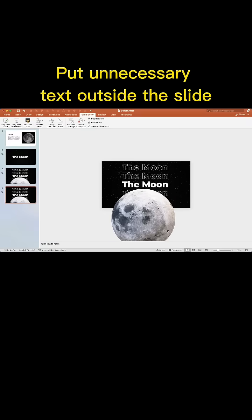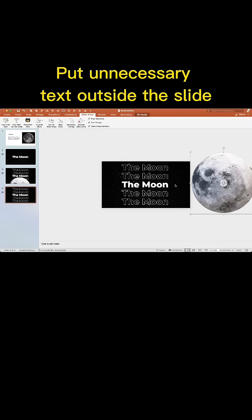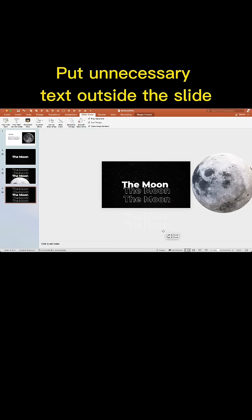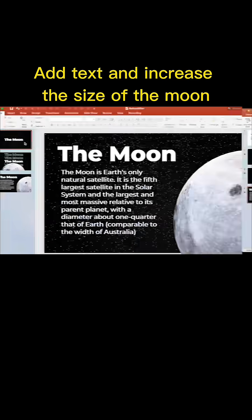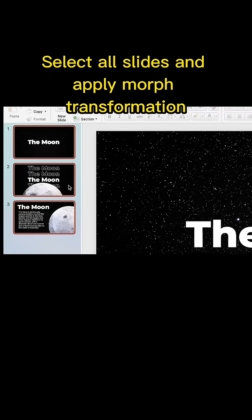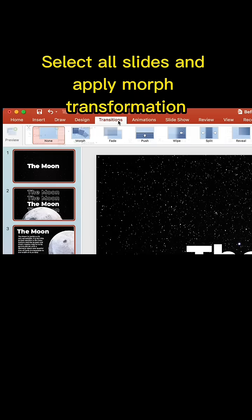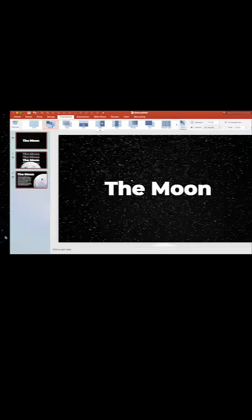Move unnecessary text outside the slide. Add descriptive text and increase the size of the moon. Select all slides and apply the morph transformation.